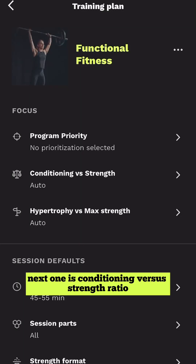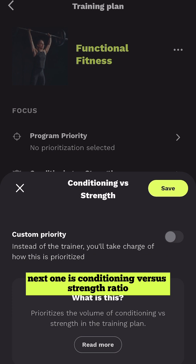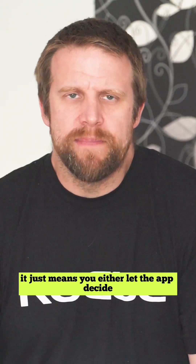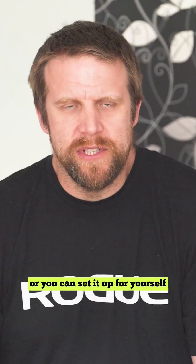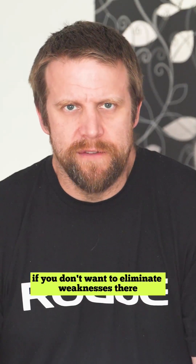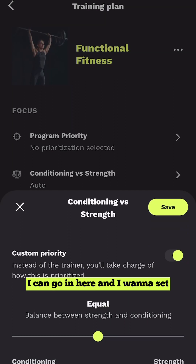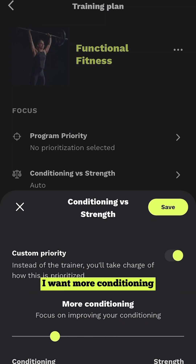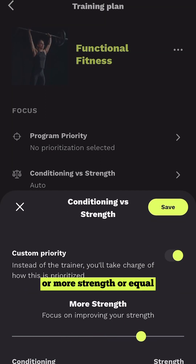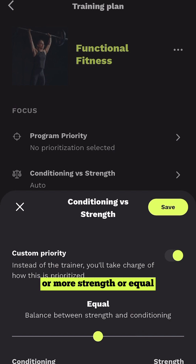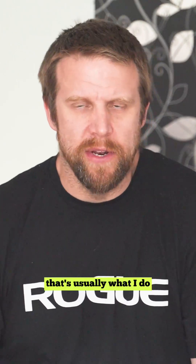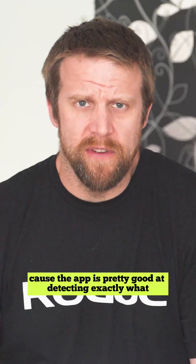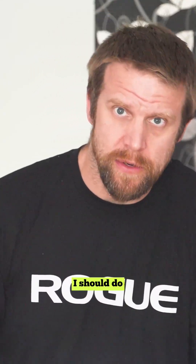Next one is Conditioning versus Strength ratio. It just means you either let the app decide how much conditioning versus strength you're doing, or you can set it up yourself. For instance, you can say you want more conditioning, more strength, or equal. I'm basically just going to leave it at auto — that's usually what I do because the app is pretty good at detecting exactly what I should do.